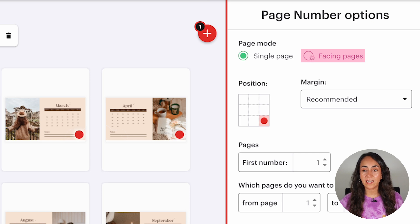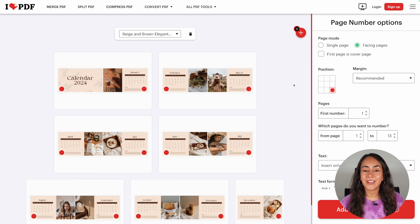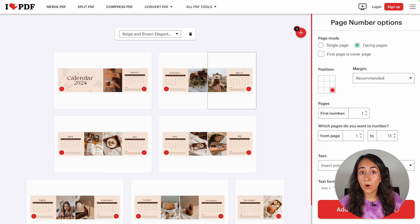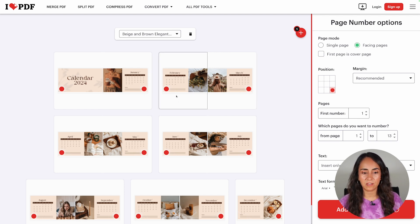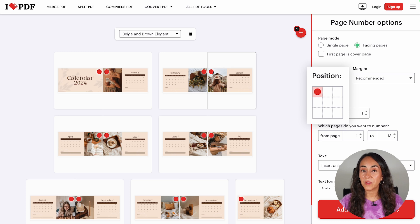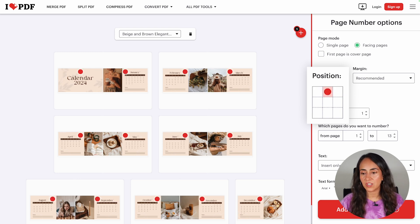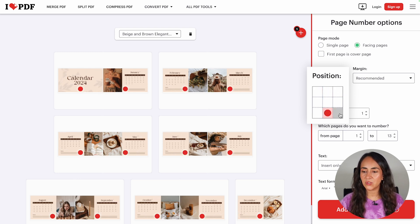Pay attention — once I click on facing pages, the red dots are going to move. Now you can see the red dots are positioned in the area where I want the page number to go, where we see the content and not the image, and this happens on every single page. Then we have Position, where you can select the placement of your page numbers. If you want the number over the image, there are options for that too. You can play around and see which position you like better.